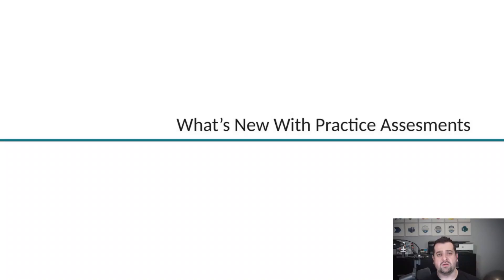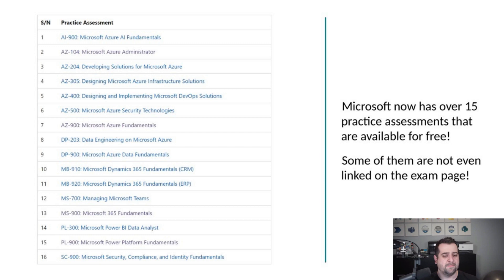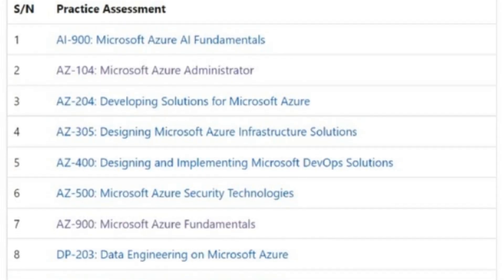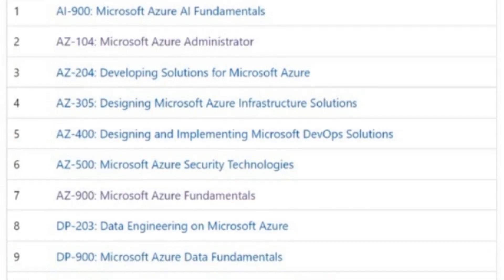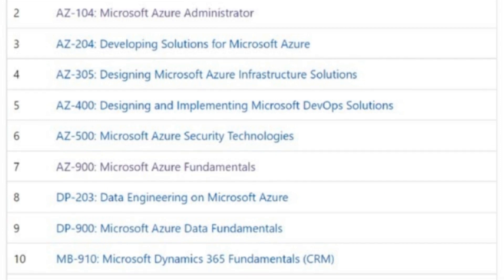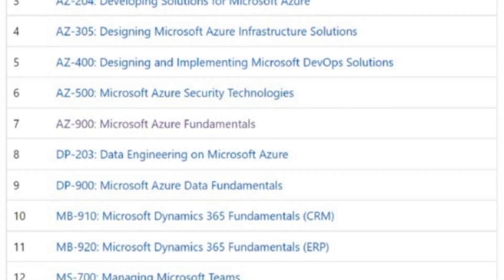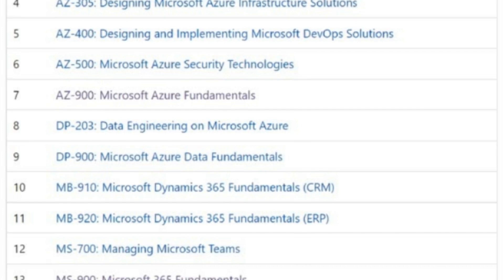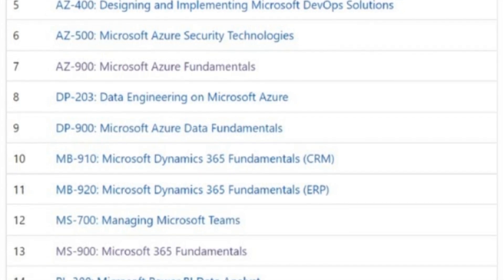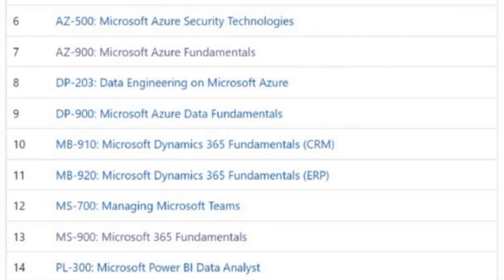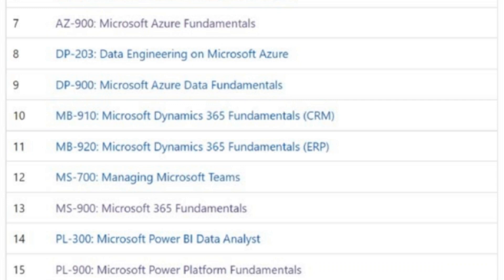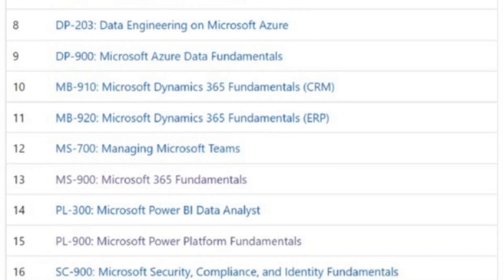So what's new? This is everything we've already covered in the past video. Today, Microsoft has over 15 practice tests available for free, and it's not only 900-level, so fundamental-level exams — we even have some associate-level exams in there.